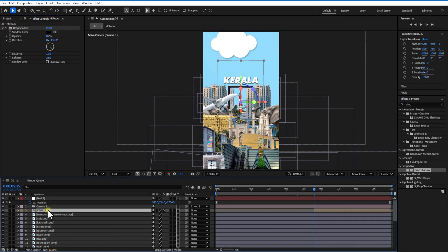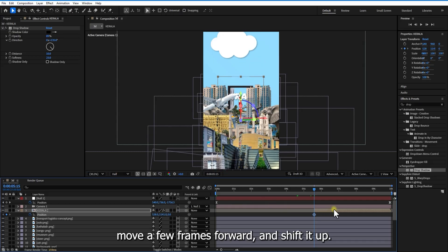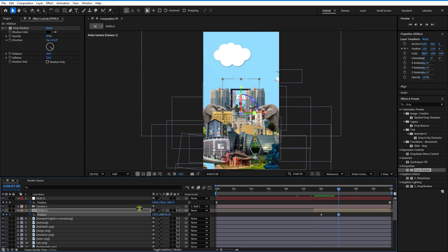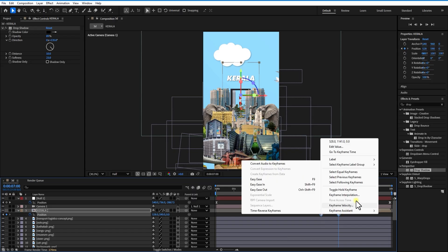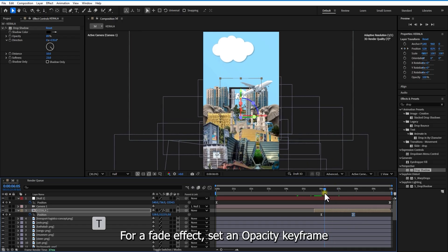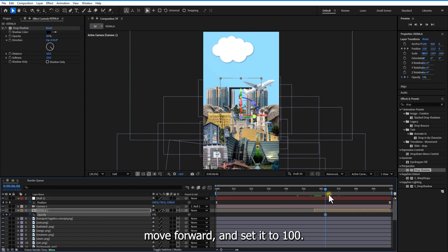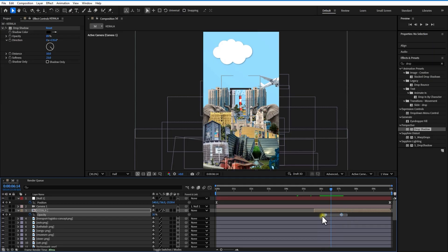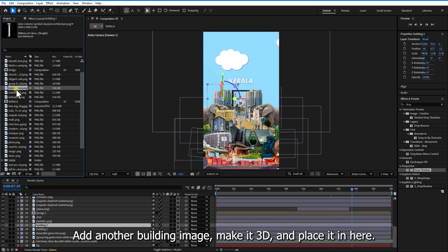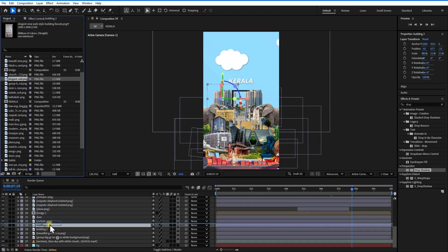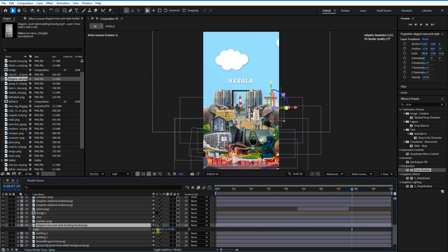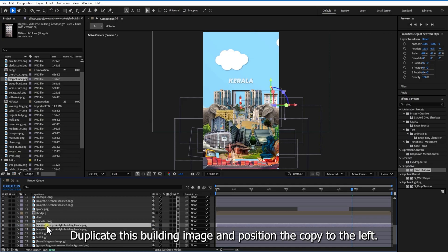Set opacity keyframes to 0, then move forward and set to 100. Add another building image, make it 3D and place it in position. Duplicate this building image and position the copy to the left.